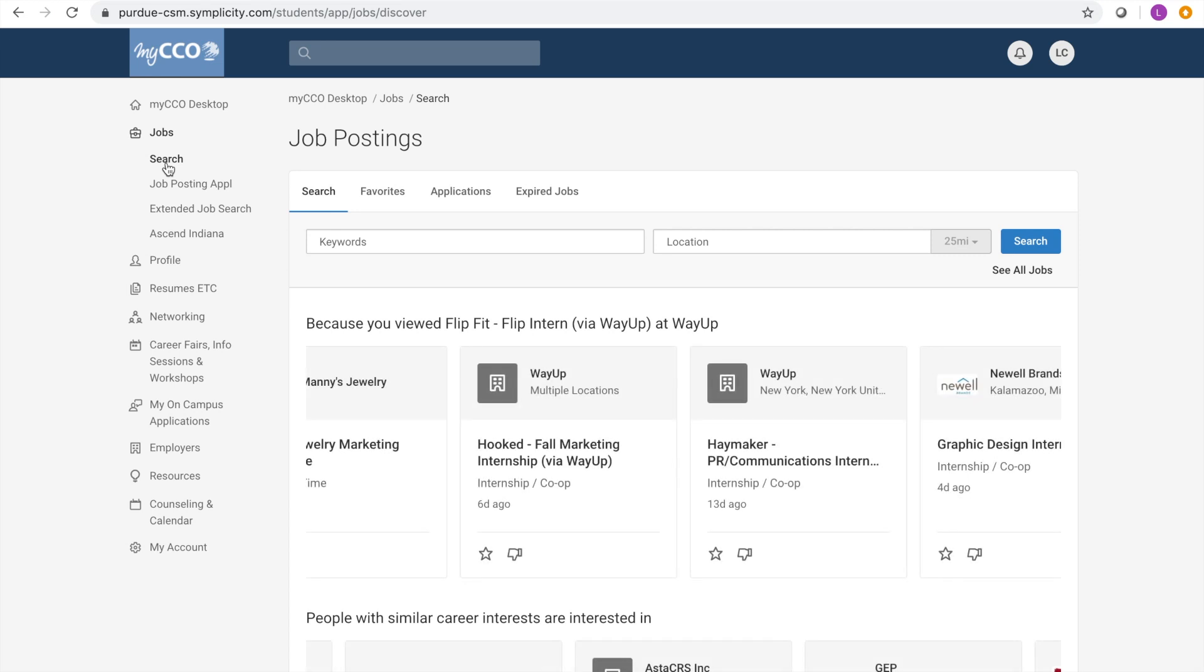This page provides you with jobs that may be relevant to what you're looking for based on a multitude of criteria including your major and search history.